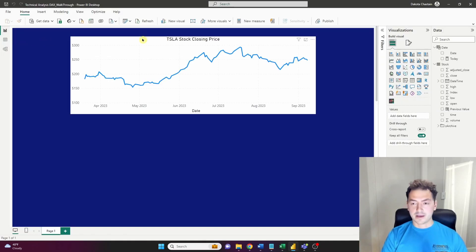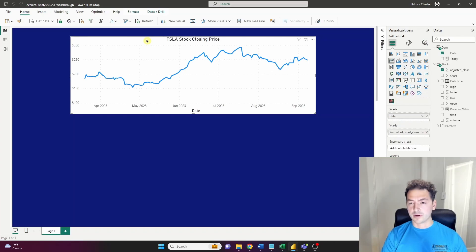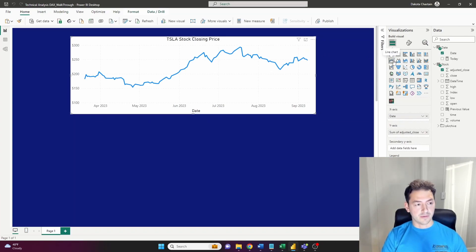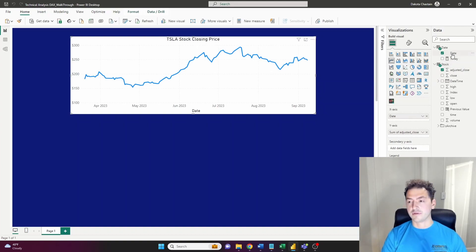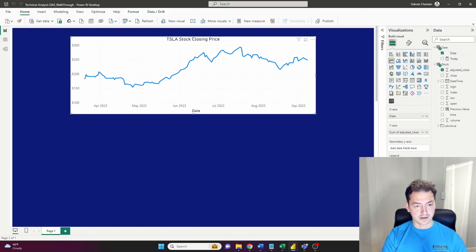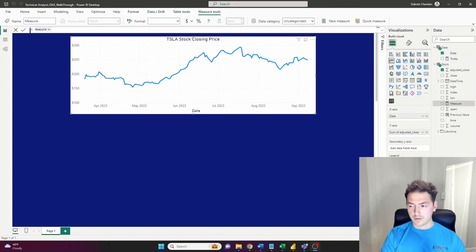Jumping back into the dashboarding part, I've got a line chart that was very simply made. I've dragged in my column for adjusted close and used the date on the x-axis. Let's build our first technical analysis indicator.